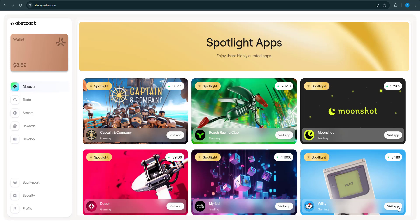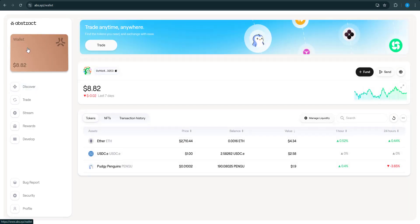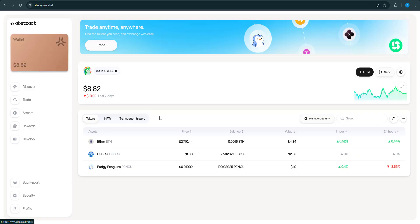What's good everybody, today I'm going to teach you how to fund your Abstract wallet. The first thing you want to do is go to abs.xyz and click right here on this little card.